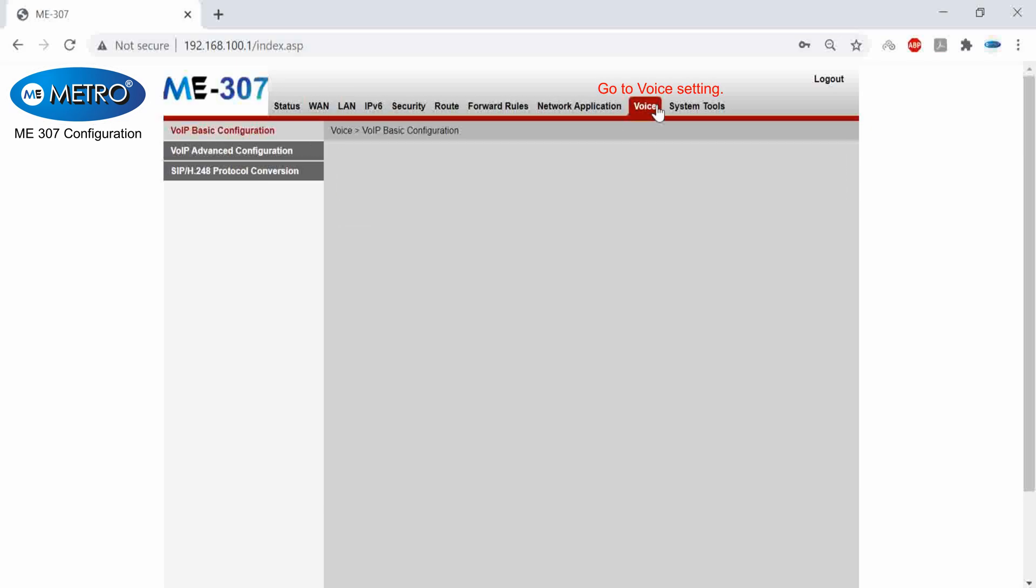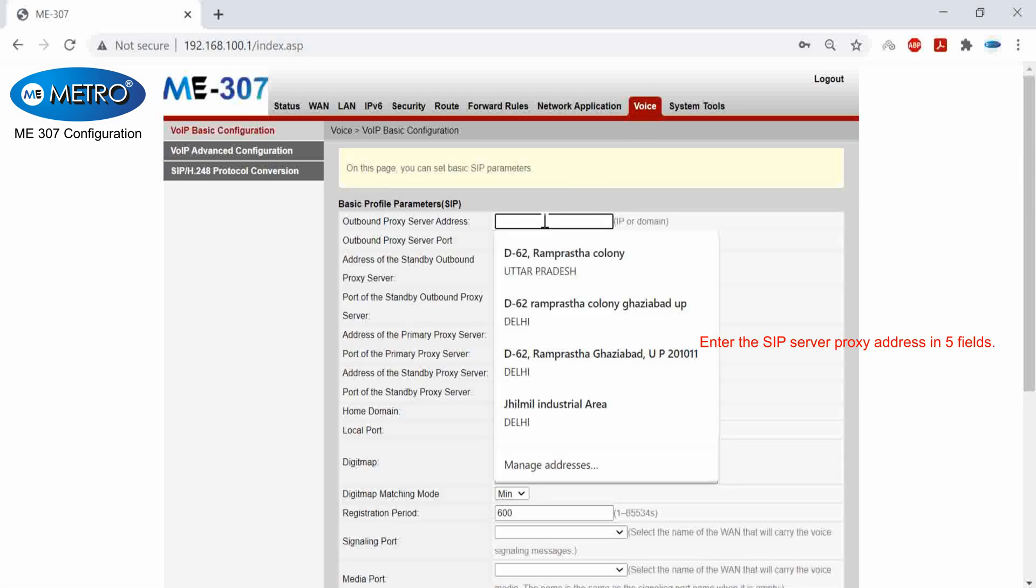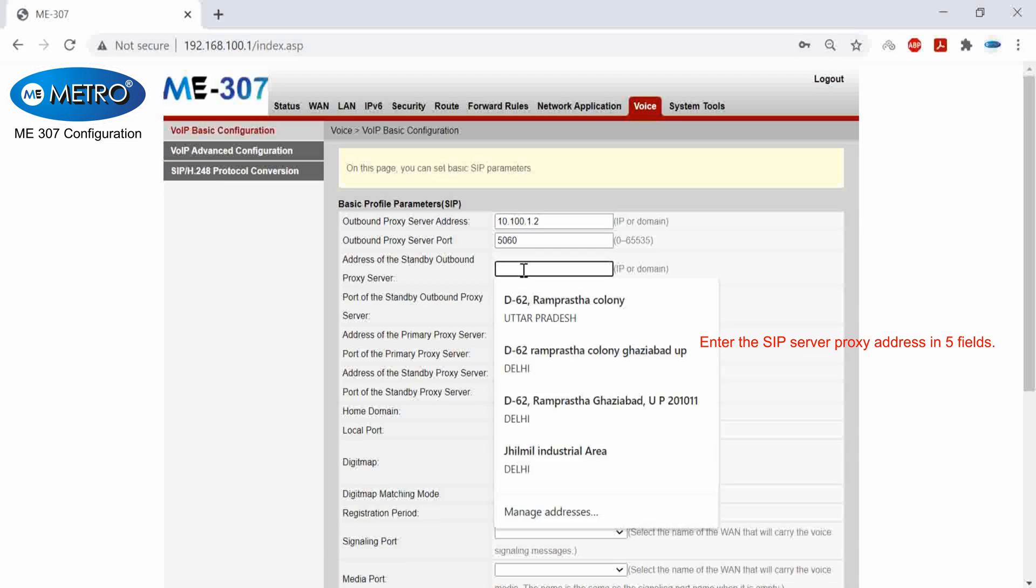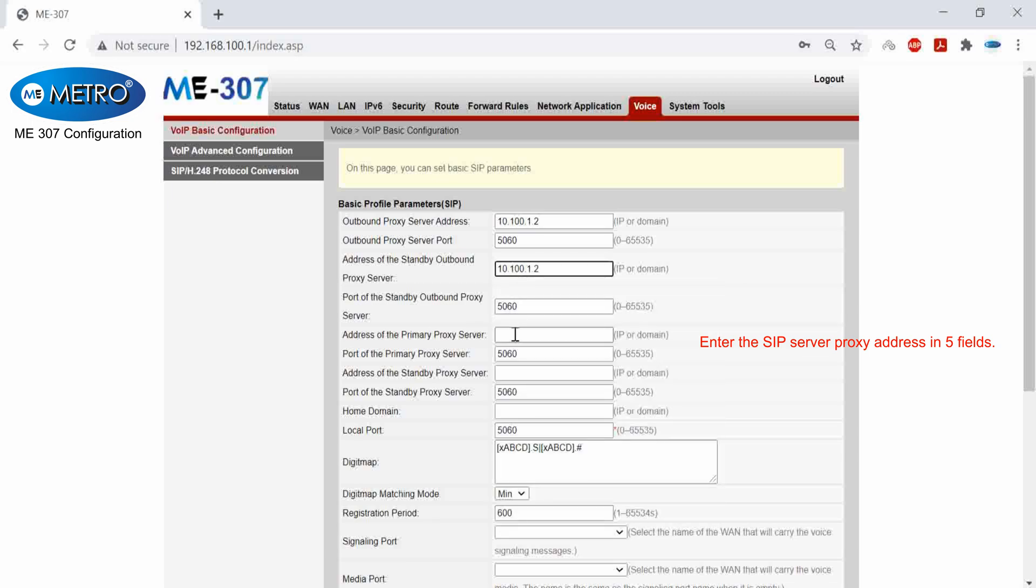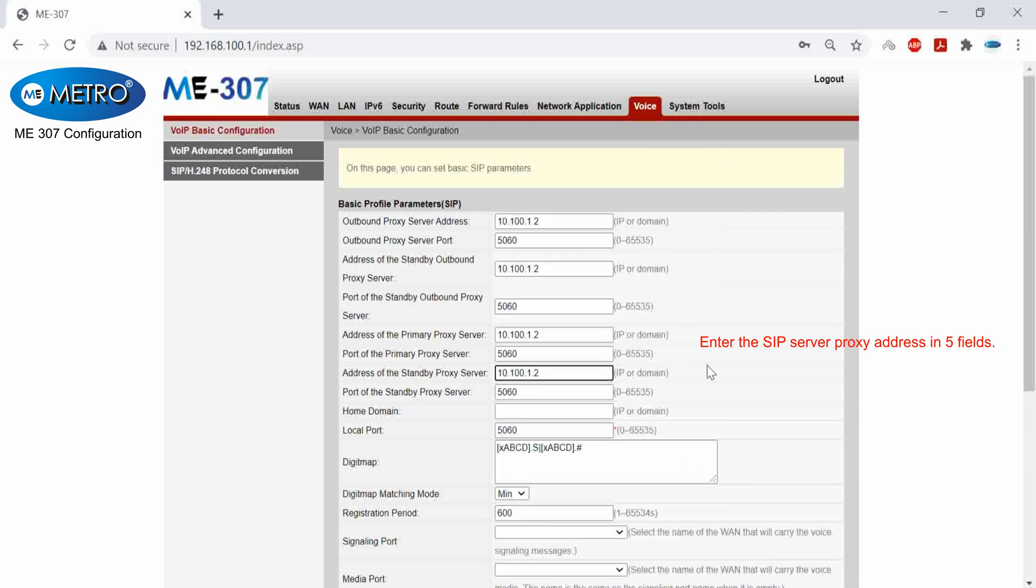After creating a profile, I will go into voice settings and I will add a proxy address in all the five fields. So I will enter it in five fields: one, two, three, four, and five.